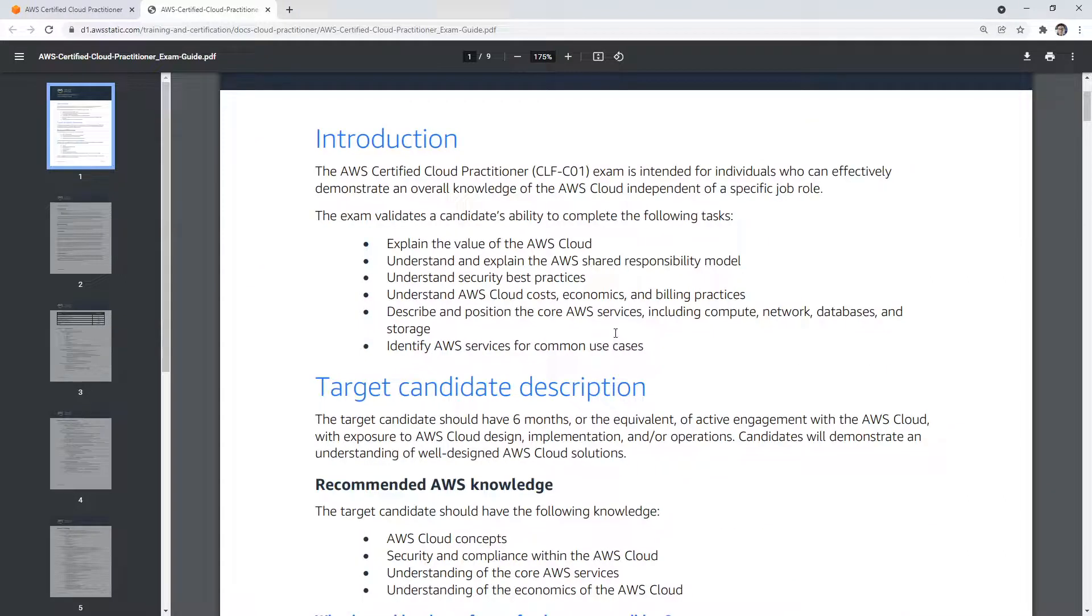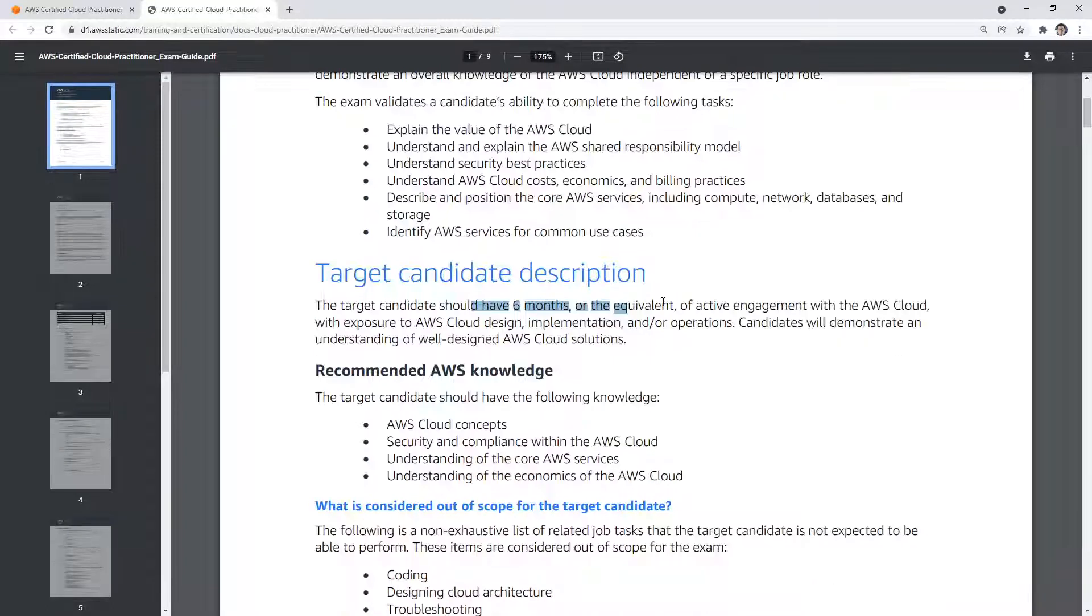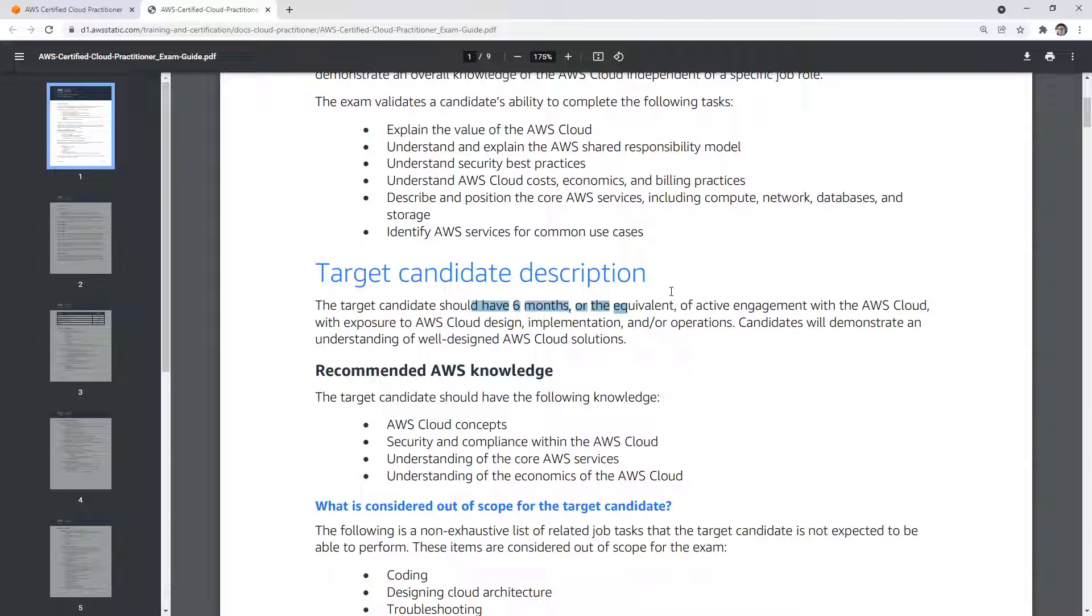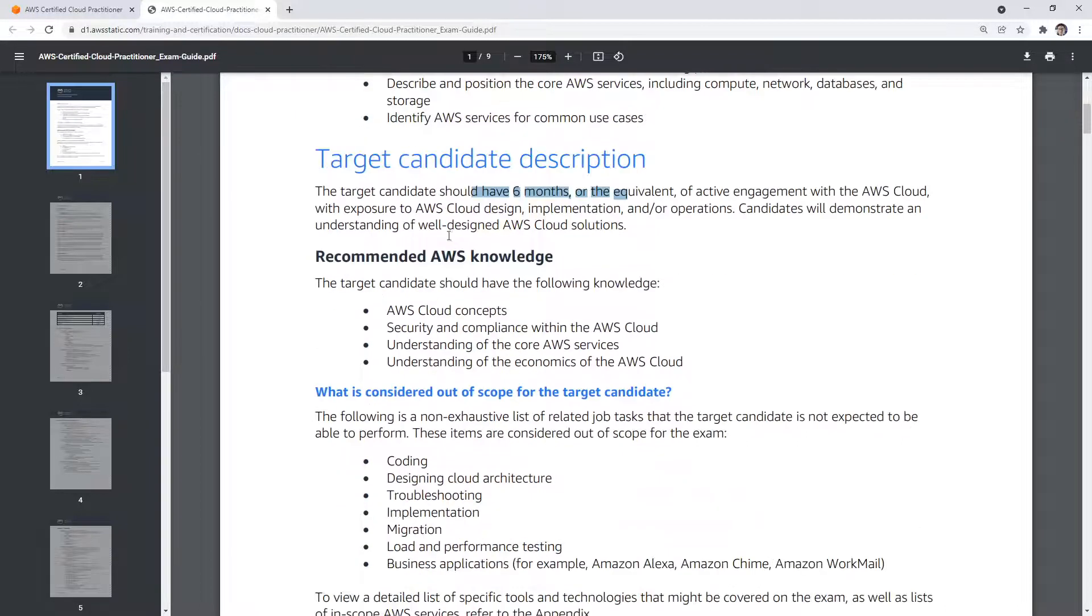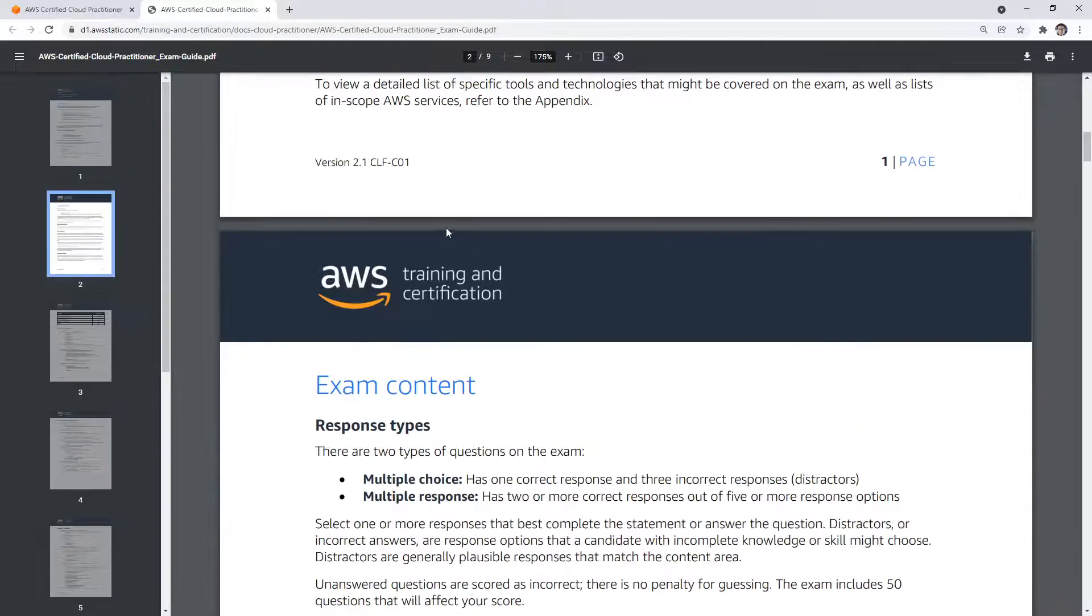So if we scroll on down, there is a basic introduction. They'll say you have to have six months, which is totally not true. You can get in the cloud with no experience and be passing this exam within two to three weeks. So you can just kind of ignore that.